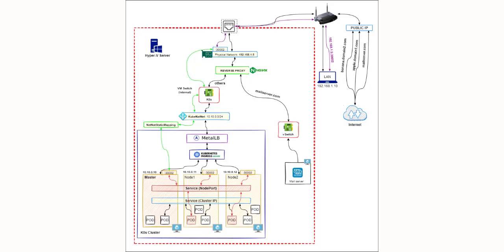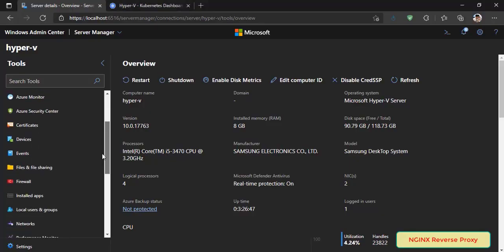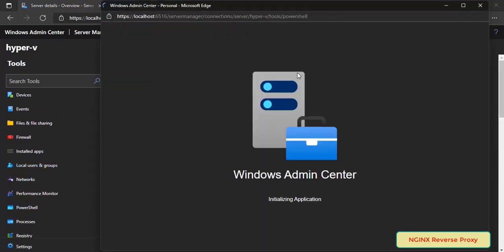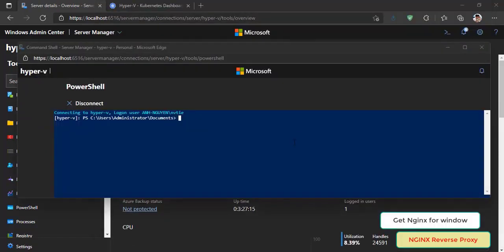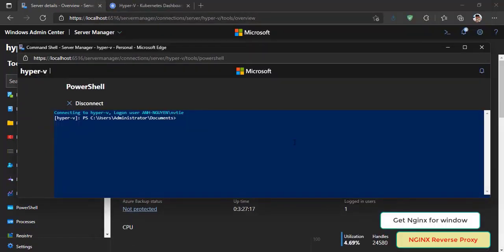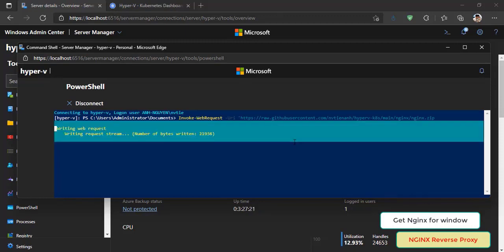Let's start install and config reverse proxy on Hyper-V server in Windows Admin Center. Open PowerShell. Now get nginx for Hyper-V server, this is my pre-compiled version with modules stream ssl prepare module.